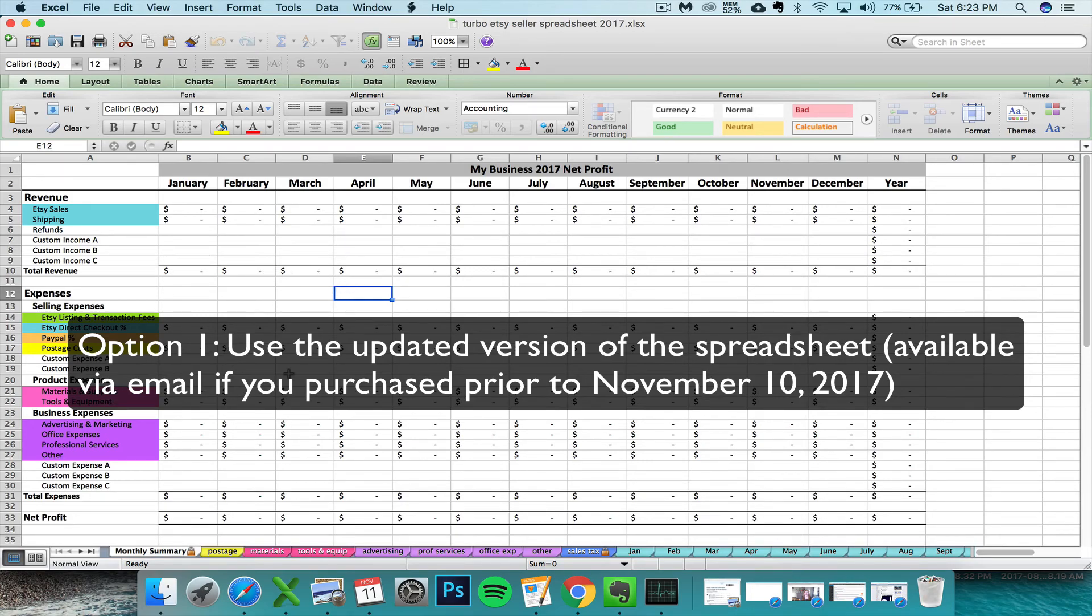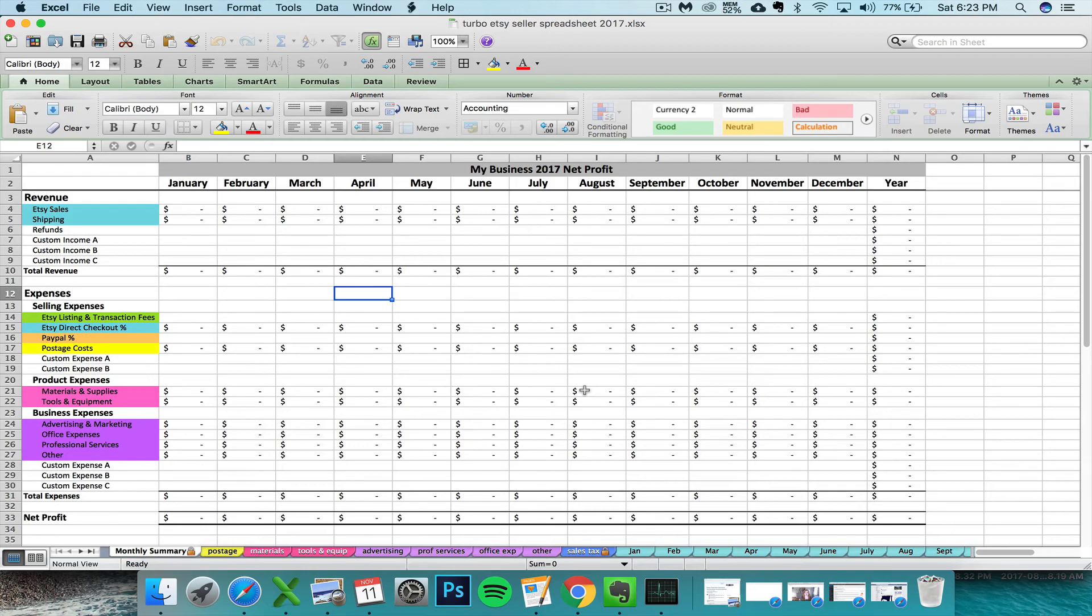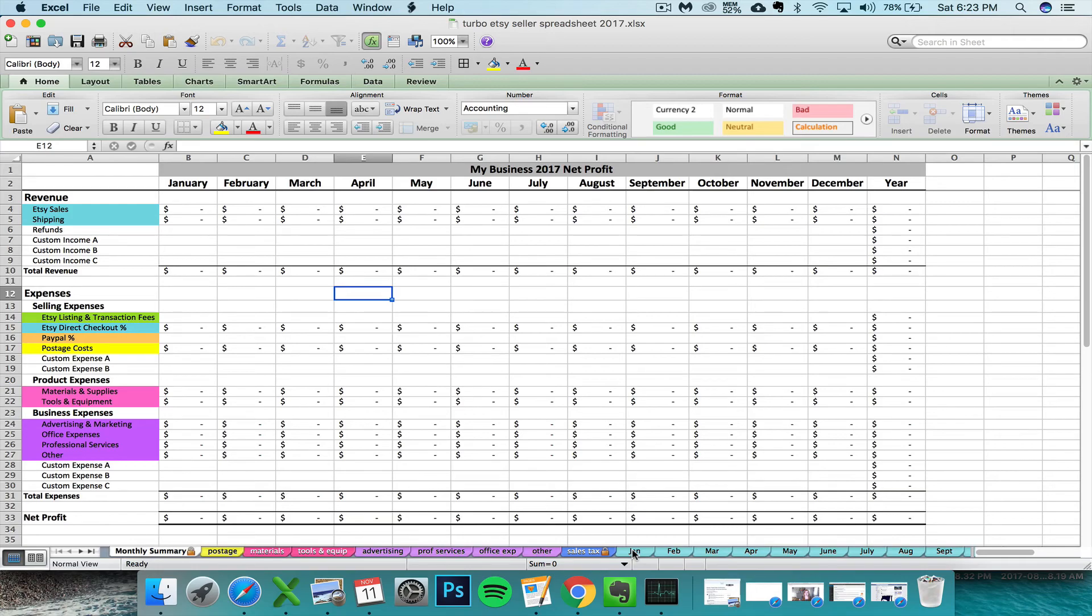This is the best option if you haven't done any bookkeeping for this year up to this point. If you haven't entered anything in your spreadsheet, then you might as well just start fresh with the new correct version with the adjusted formulas and go from there.